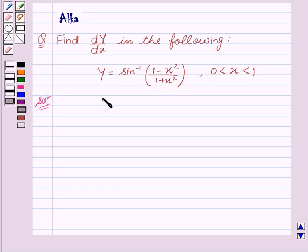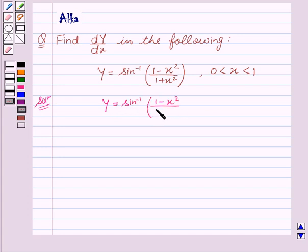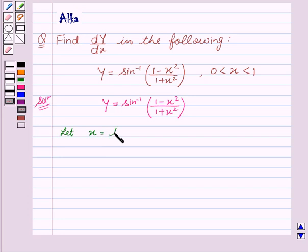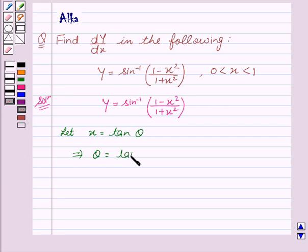We are given y equal to sin inverse of 1 minus x square upon 1 plus x square. Now, let us assume that x equal to tan theta. This implies theta equal to tan inverse x.